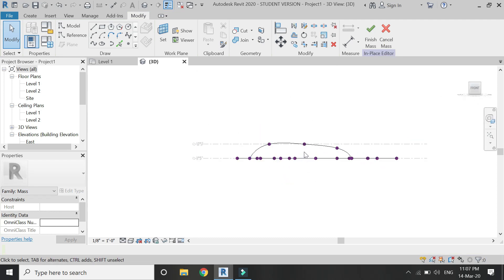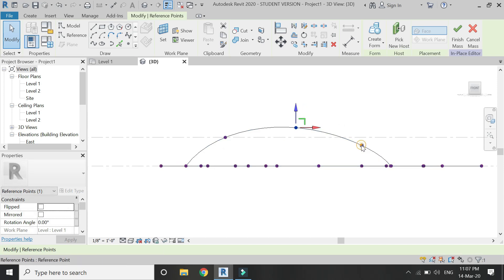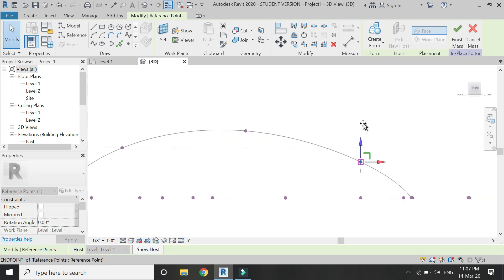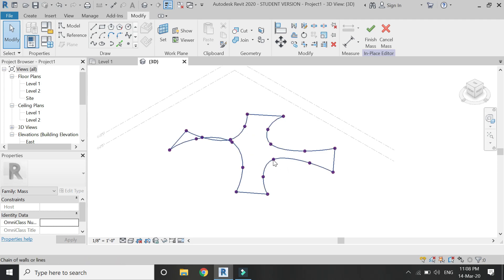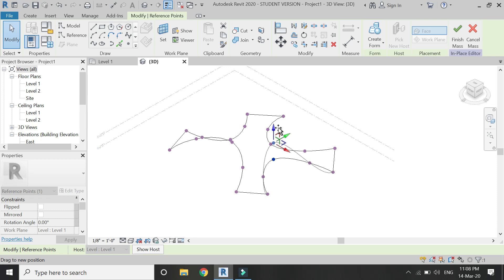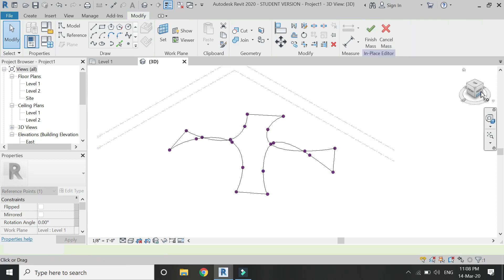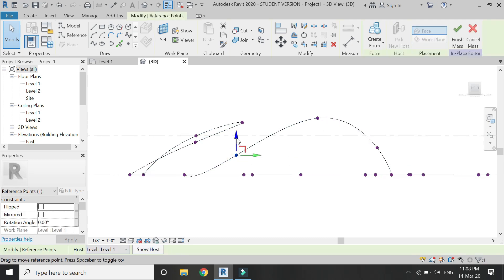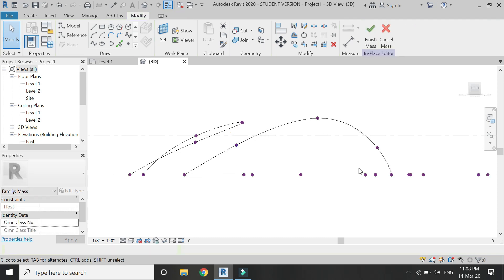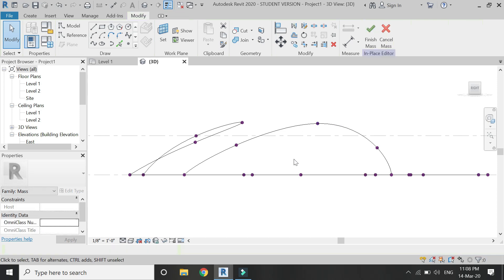Go to the front view in 3D so as to move the points in a more accurate way. Keep on repeating this process until you get all the contours and lines which you want. Move all of these points to the place you desire, because this is not going to be a flat roof. You can use this technique to create many complex forms in the massing mode of Revit.